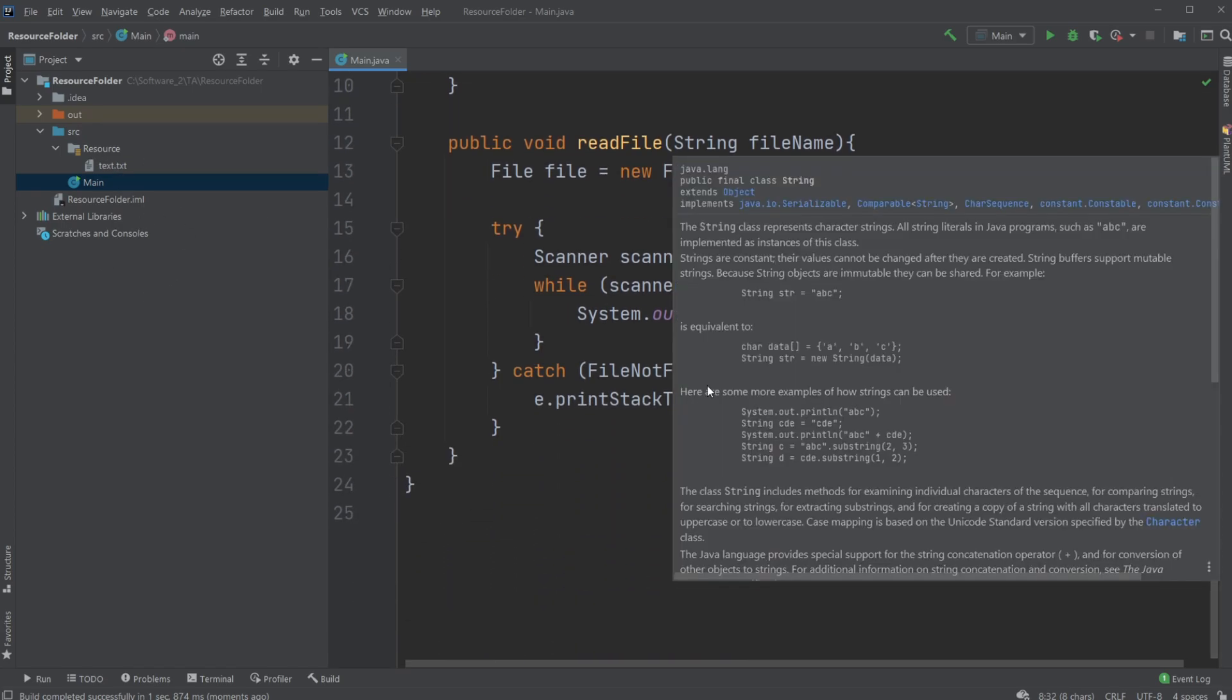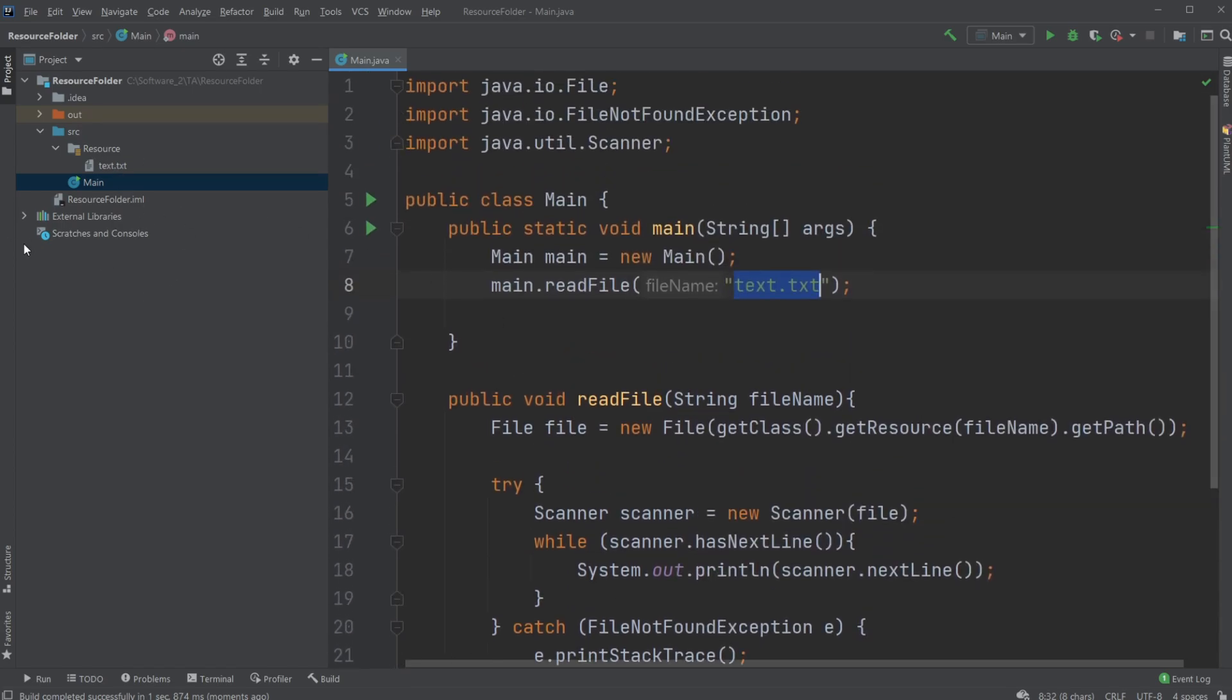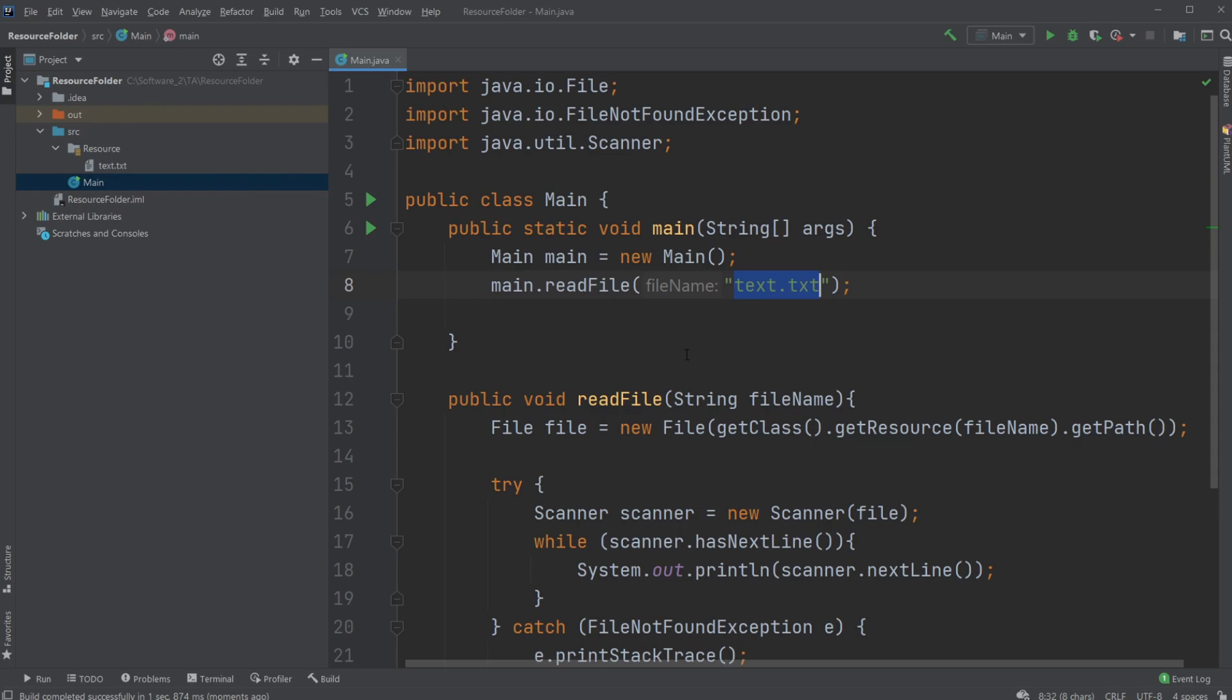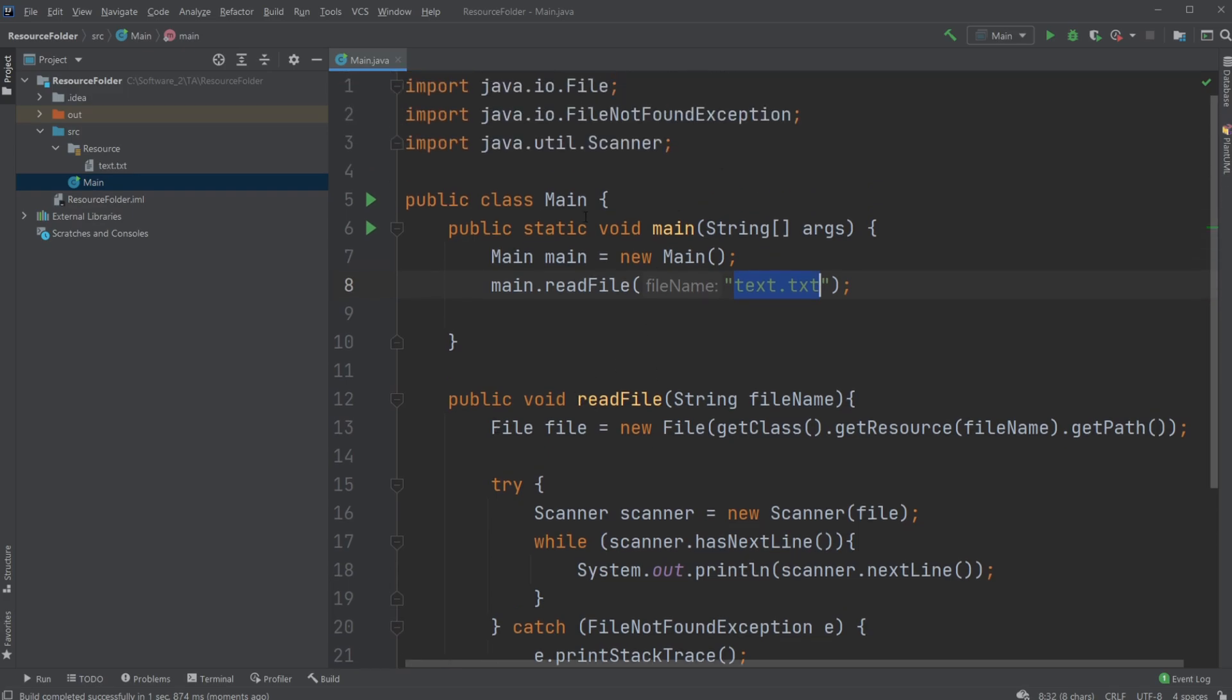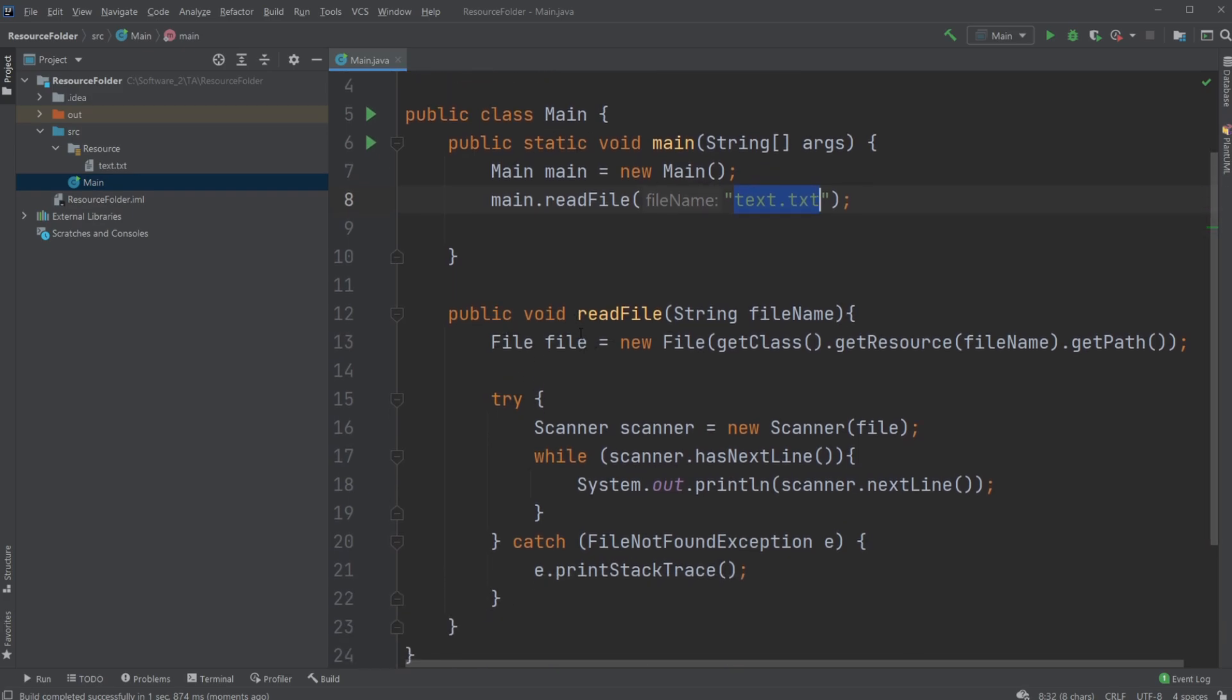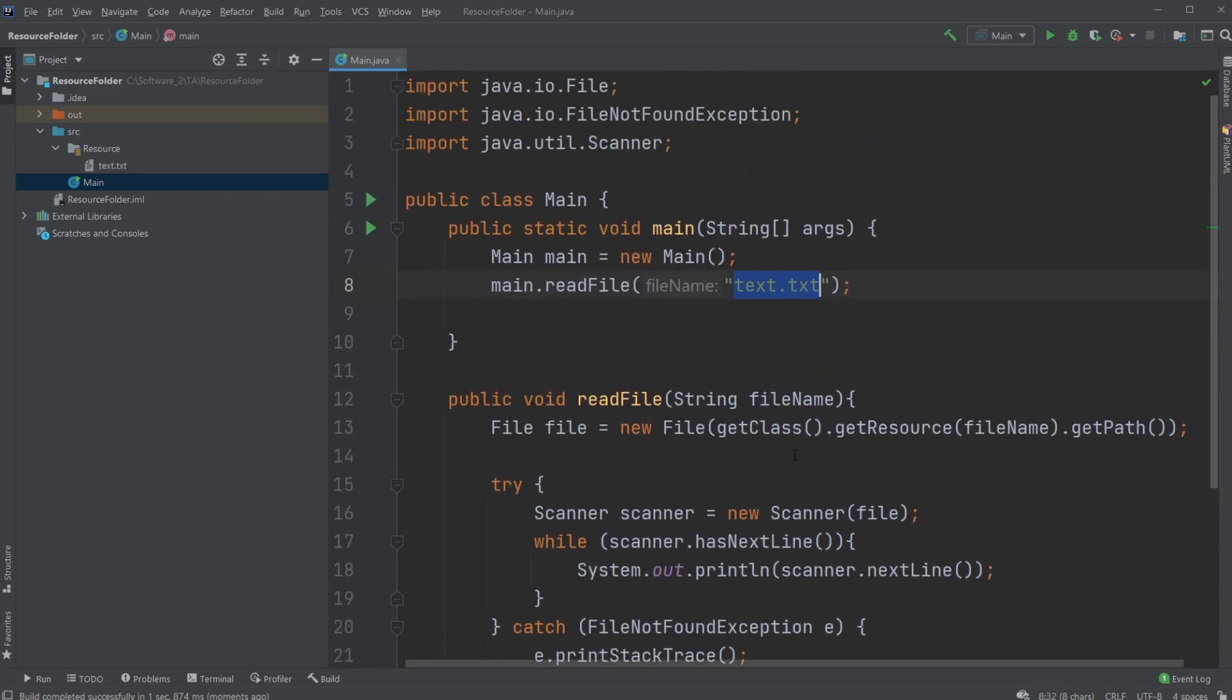So this is how you create a resource folder in IntelliJ and how we would access it through a class, in this case our main and then our readFile method which reads the file and in this case prints to the screen. So if you enjoyed this video please give a like and subscribe and I wish you all a wonderful day.